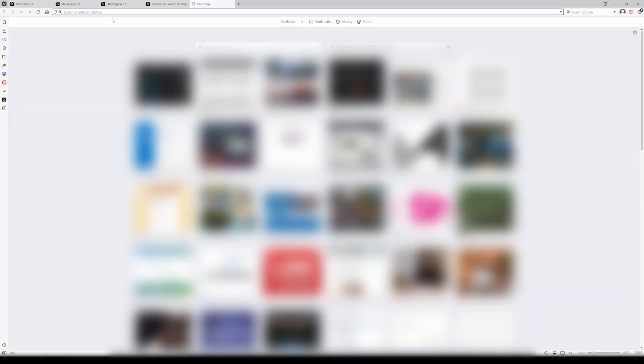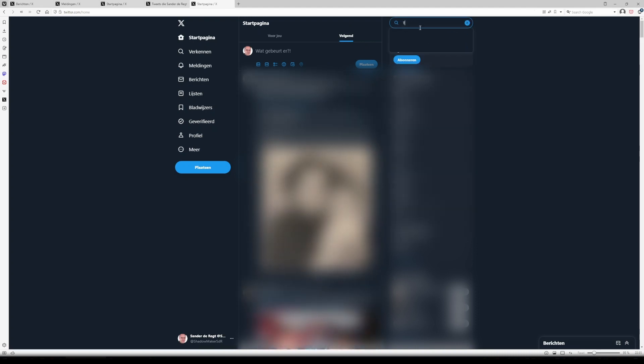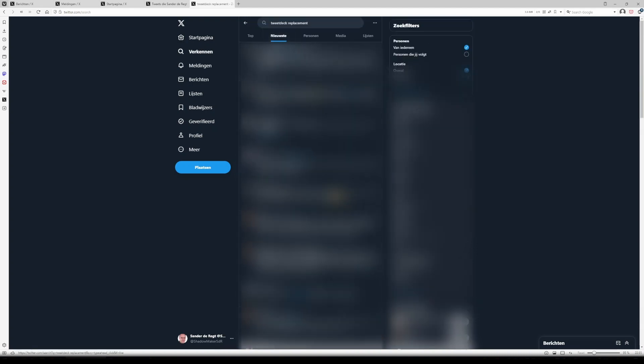And while I'm at it, I add another tab, set the search in this case to TweetDeck and the setting to latest, bringing the total to five tabs.